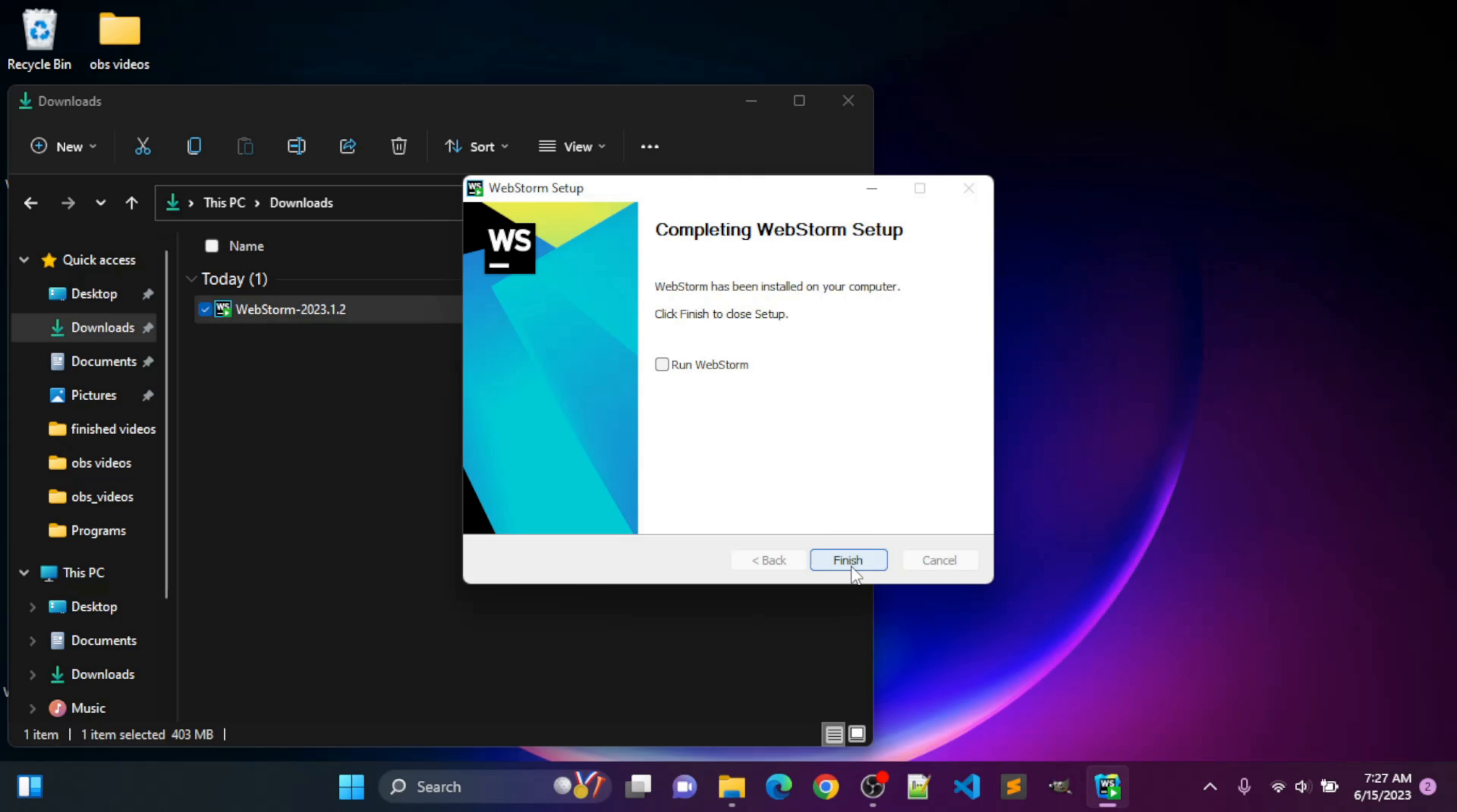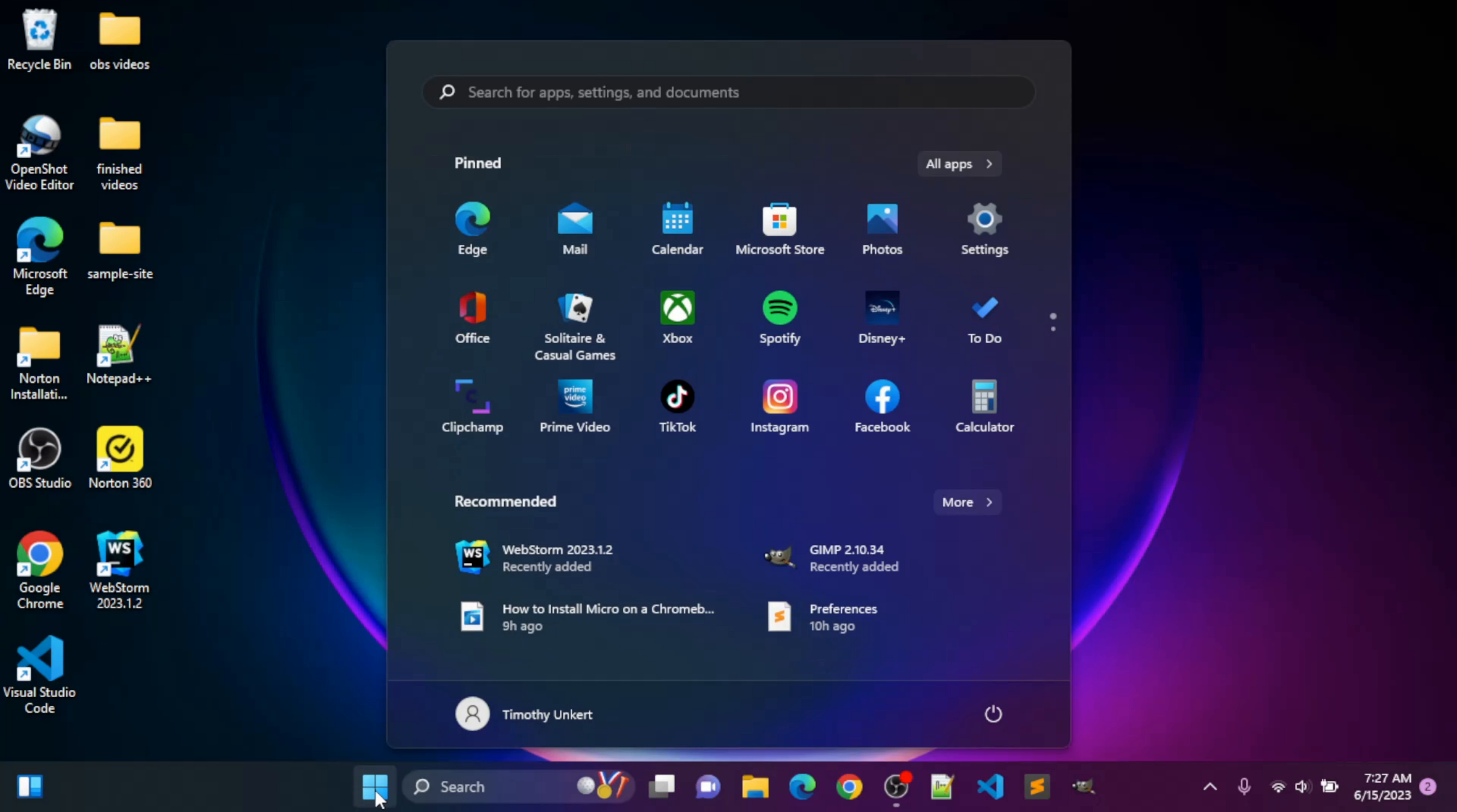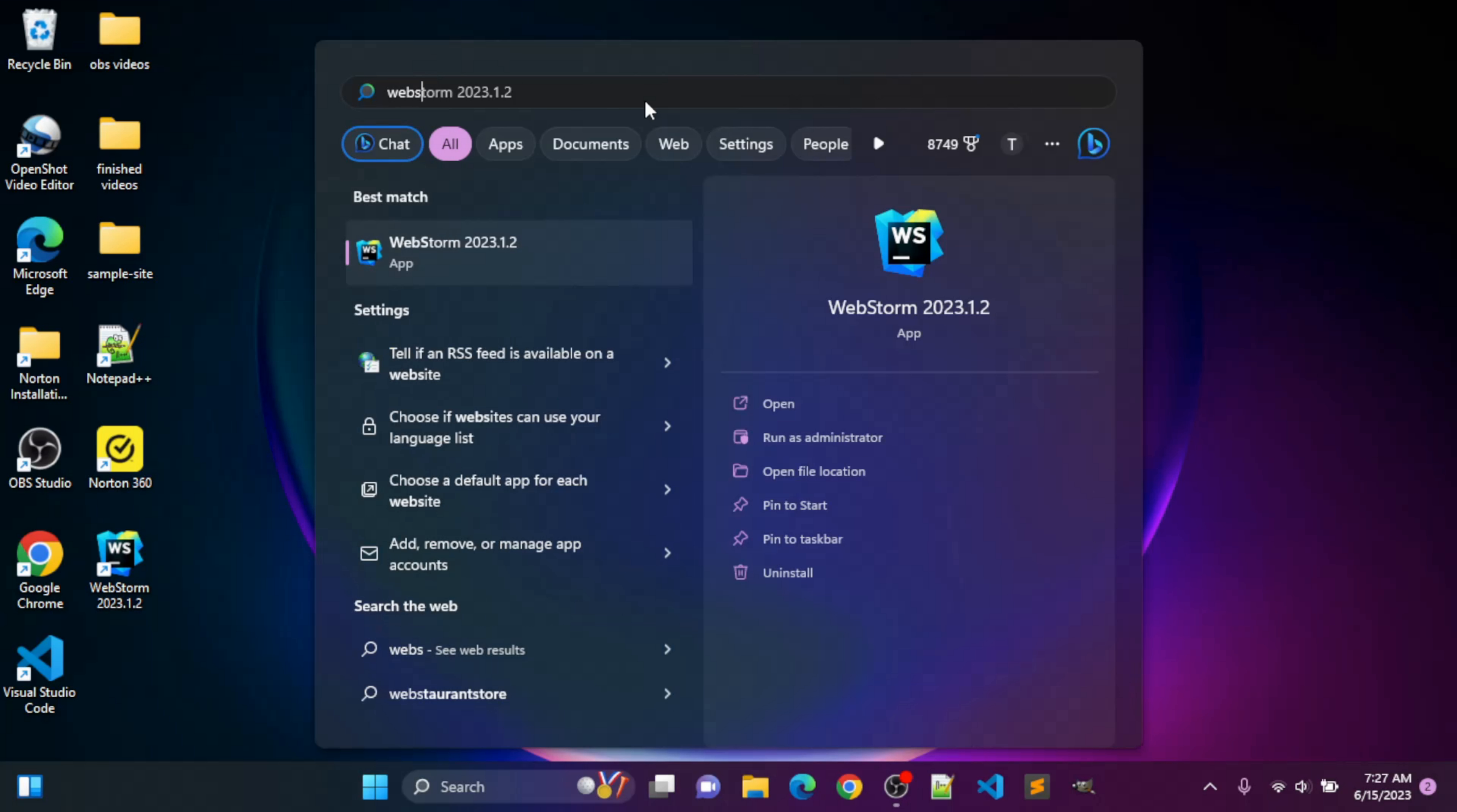Okay, now I can click Finish. All right, so I'm going to go right here to the start. I'll search for WebStorm, and I'll see it come up and click Open.